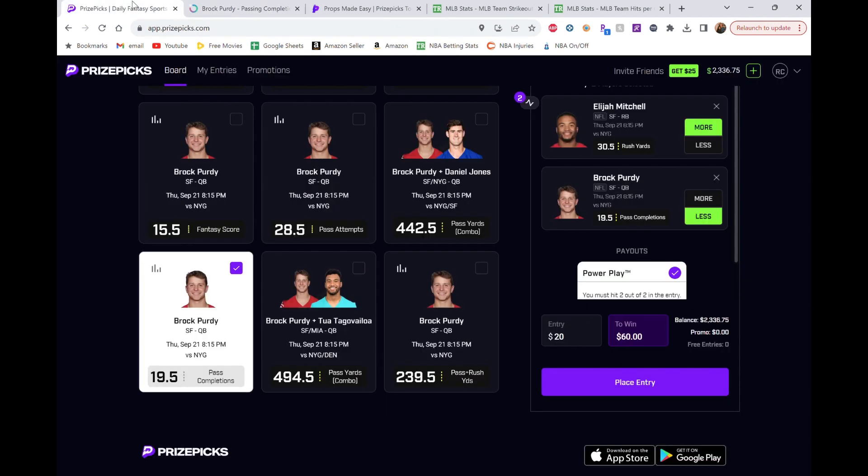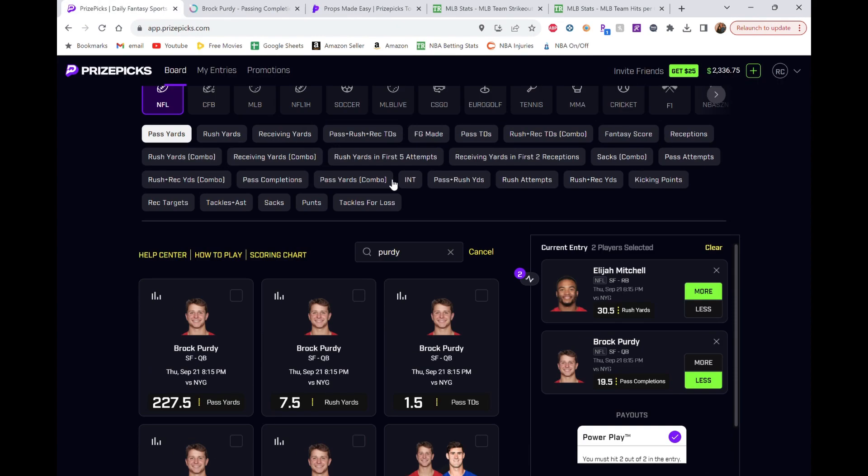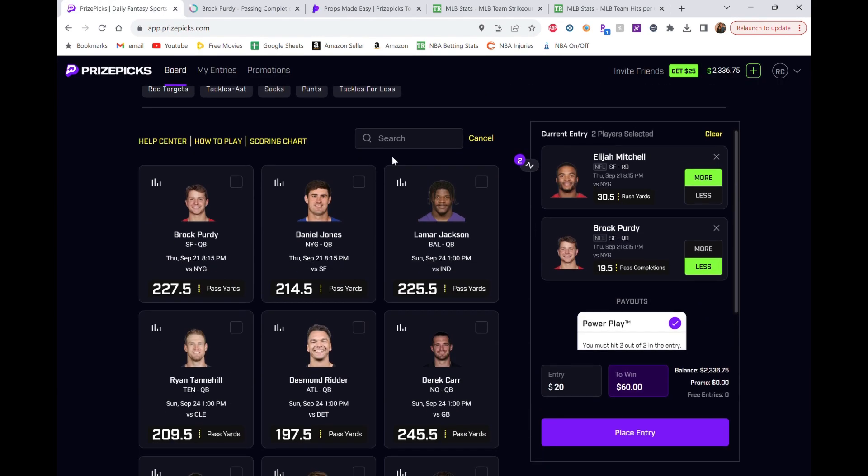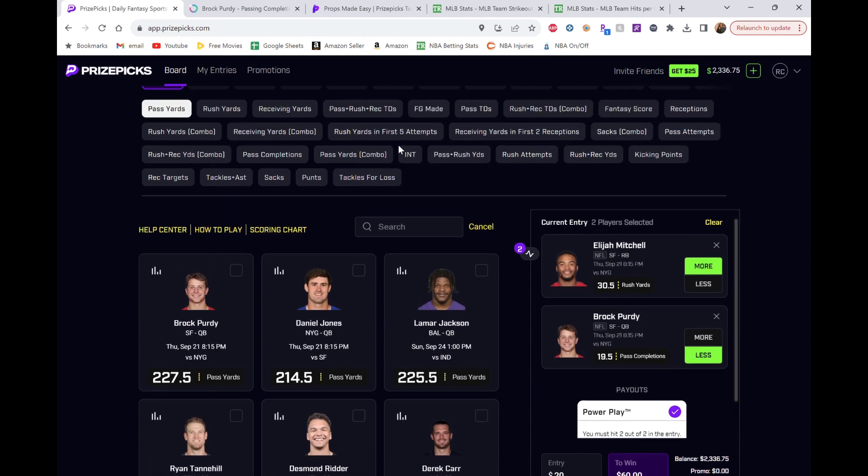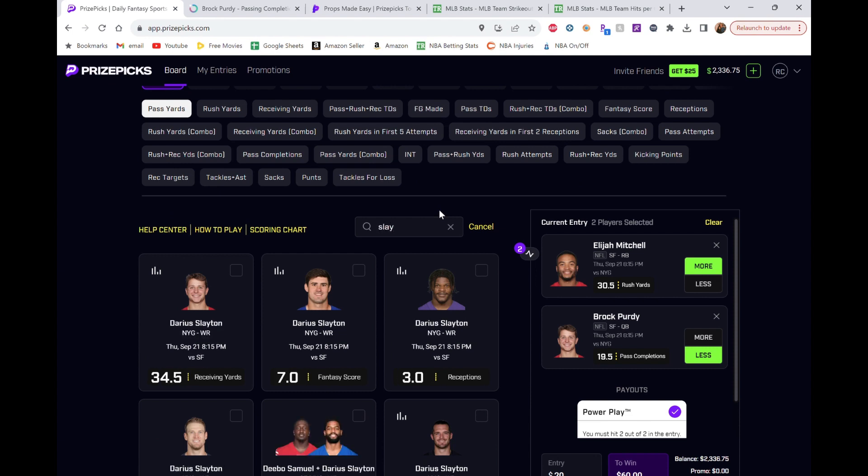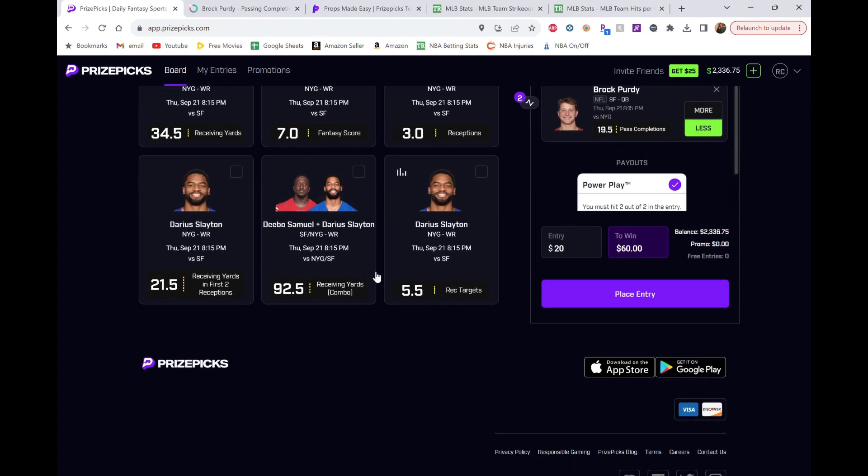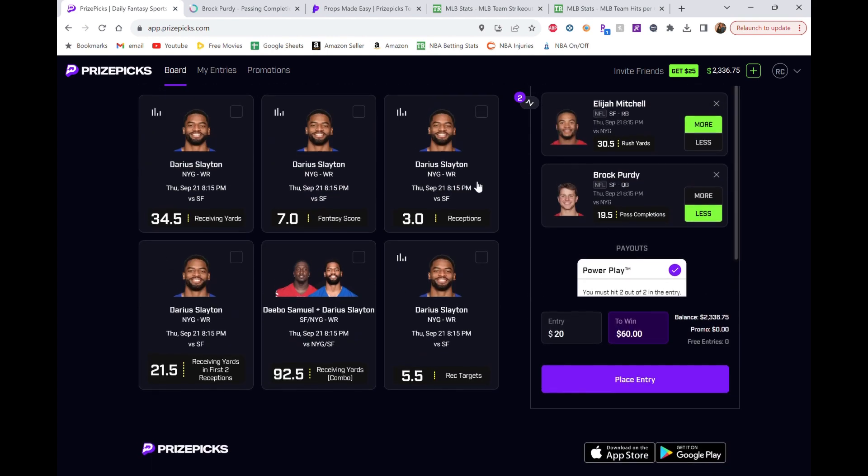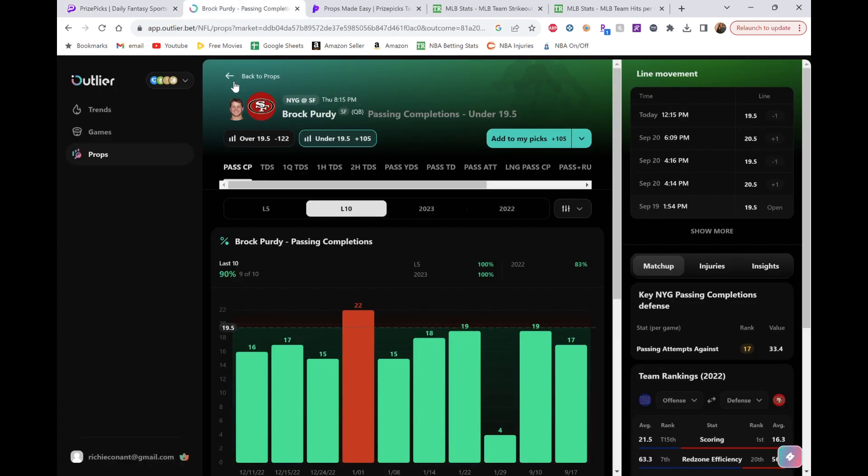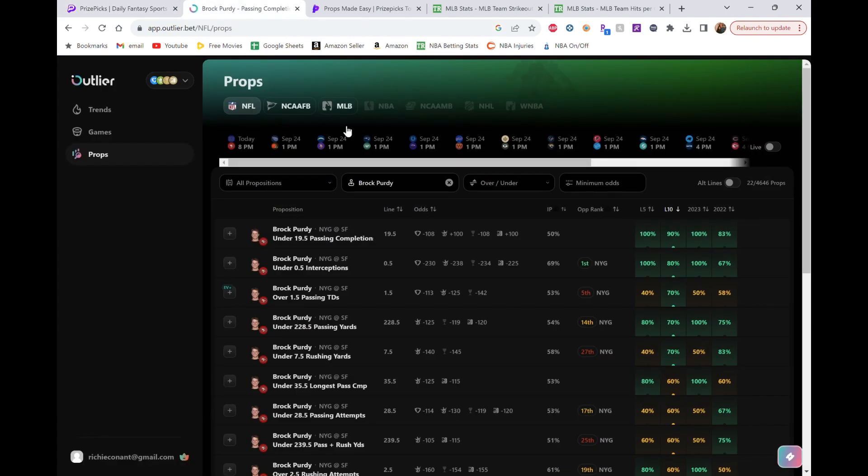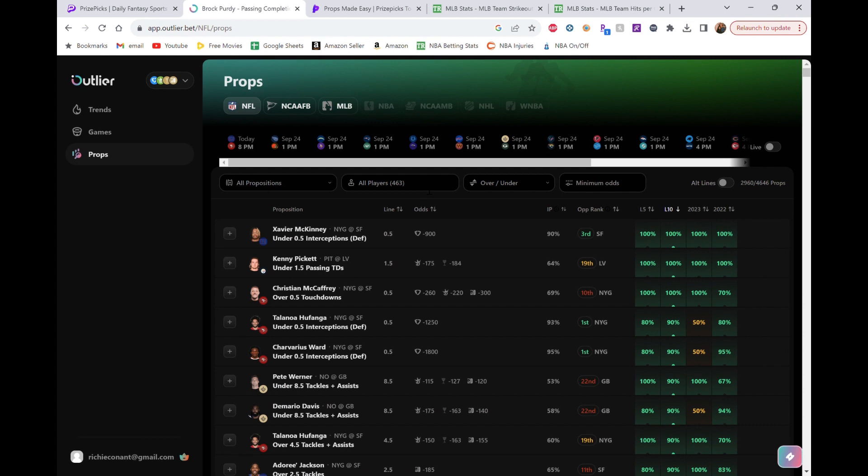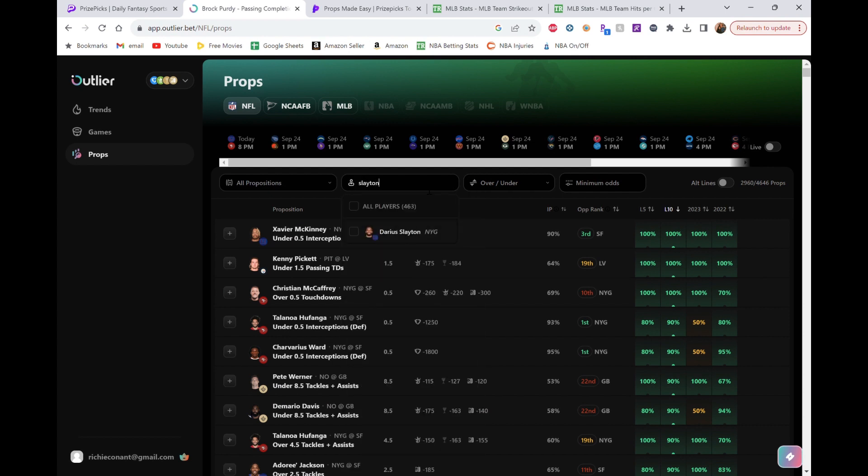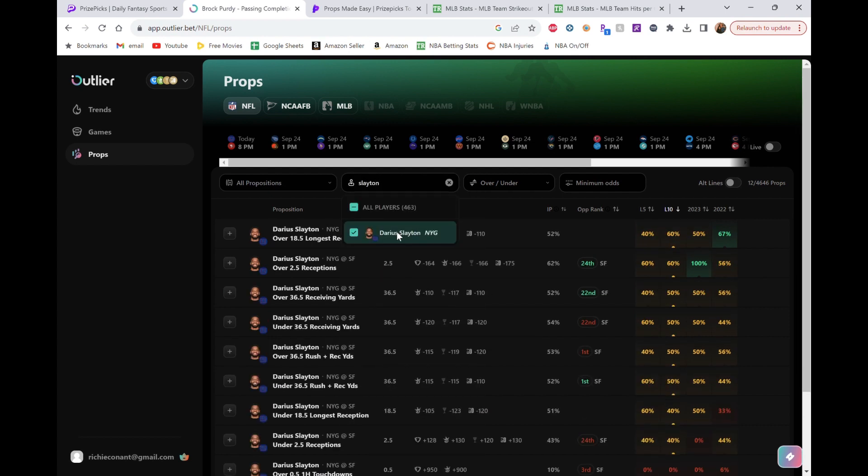And then again, we're going right back to game script here. So we're going to... This isn't just specifically game script. But Saquon's injured. Meaning I think they're going to be throwing the ball a little bit more. So we're going Slayton. We're going Slayton's receptions. It's 3.0, which is nice. We're going over. He has hit that, I think, in both games so far this year already.